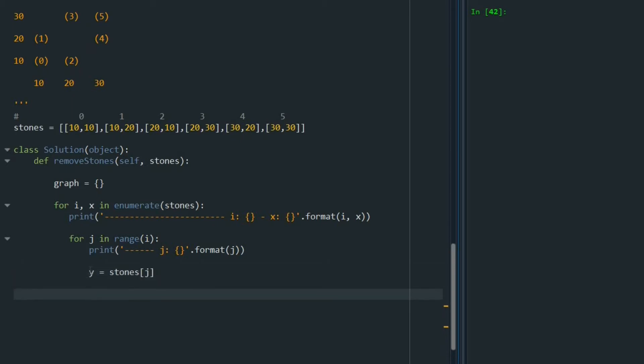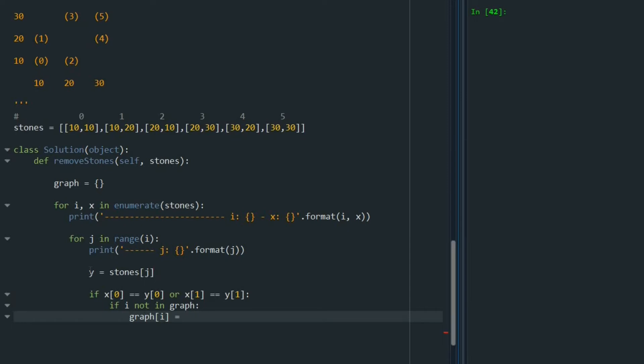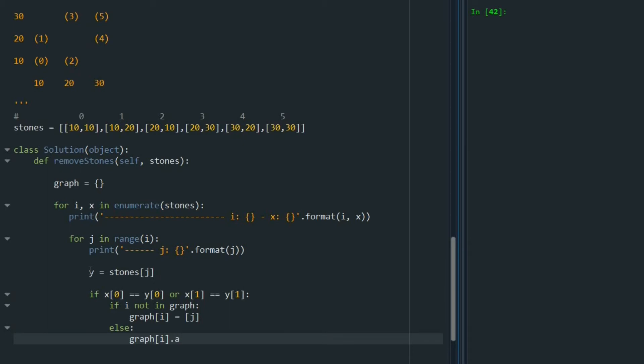Now I am going to say if x0 equals y0 or x1 equals y1, it means that they are sharing a row or a column. In that case, I am going to add those things to my dictionary. Let's say if i not in graph, it's not a part of dictionary, we say graph i equals j. If it is already part of the dictionary, just say graph i dot append j.